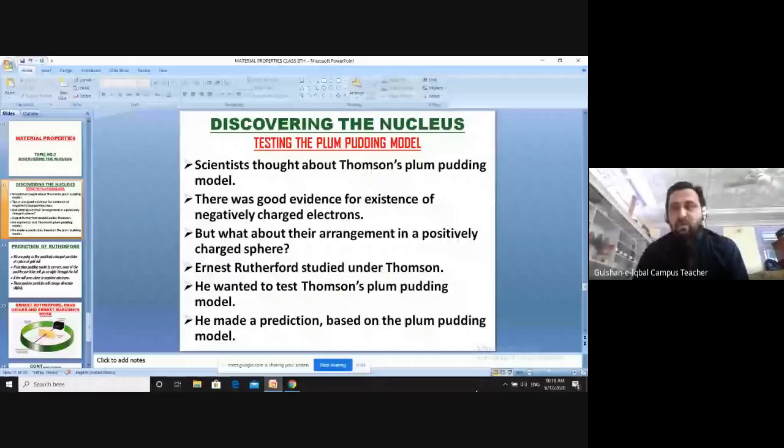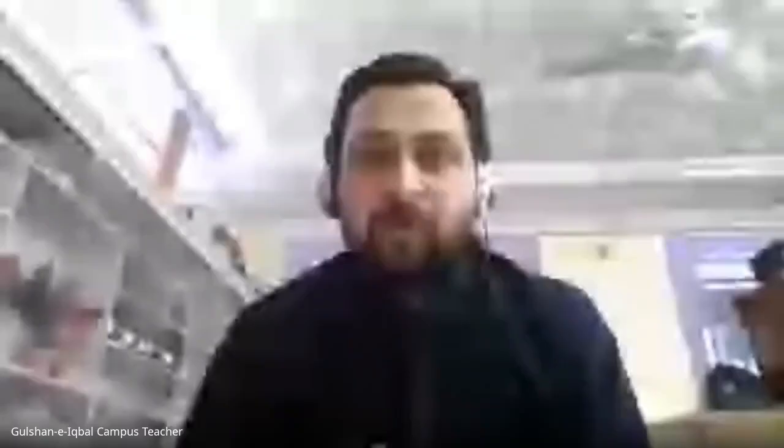Rutherford tested the Thomson Plum Pudding model along with other scientists, with Rutherford being the pioneer. Scientists noted that while there was evidence for electrons in Thomson's model, there was no evidence for the positive component. This led to further investigation into the structure of the atom.